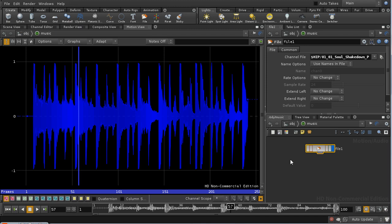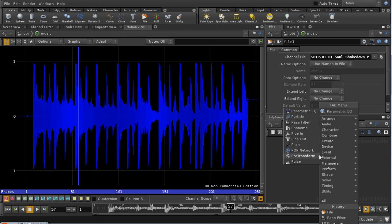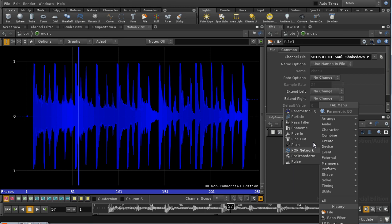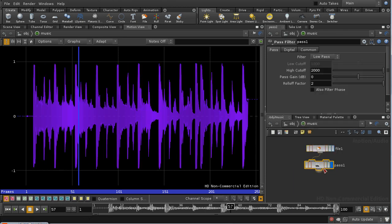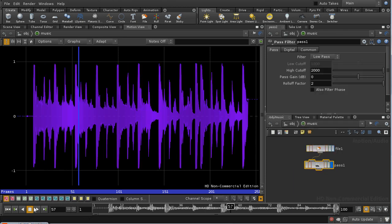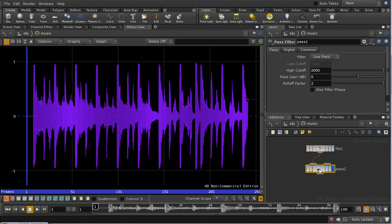Now we need to try and isolate the beat of the music, because it's the beat of the music that I want to use to drive the movement of the sphere which is emitting the particles. I can do this by using a pass filter. We know that the music beat will tend to be at low frequency.